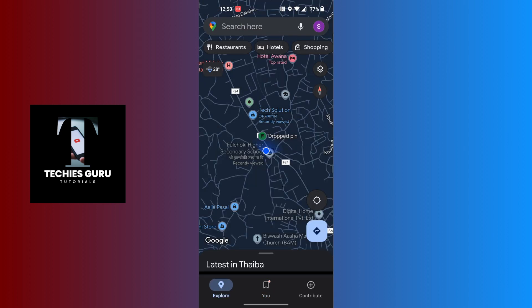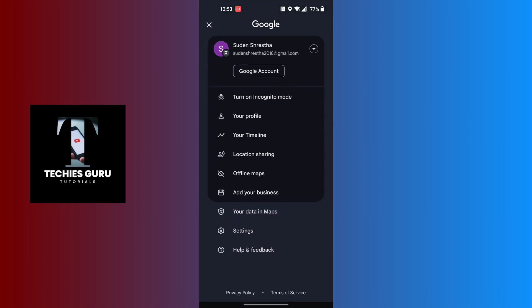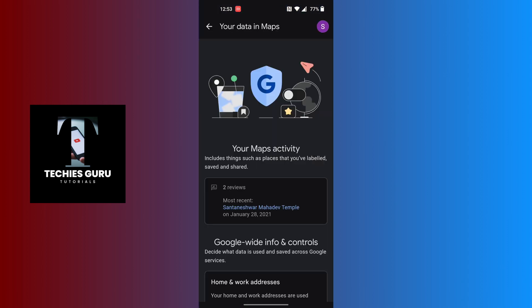When on this interface, at the top right corner of the screen you can see there is your profile picture icon. Tap on your profile picture icon at top right corner of the screen. This kind of interface will appear where you can see your data in maps option available, just above settings. Tap on your data in maps.